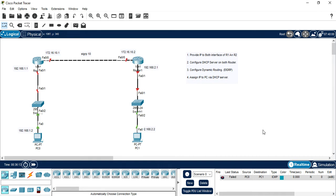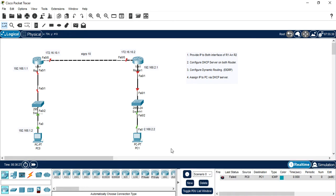In this video, what we see, we configured the dynamic routing protocol to communication between the PCs and I also configured the DHCP server to assign the IP address dynamically. Let's start the configuration.